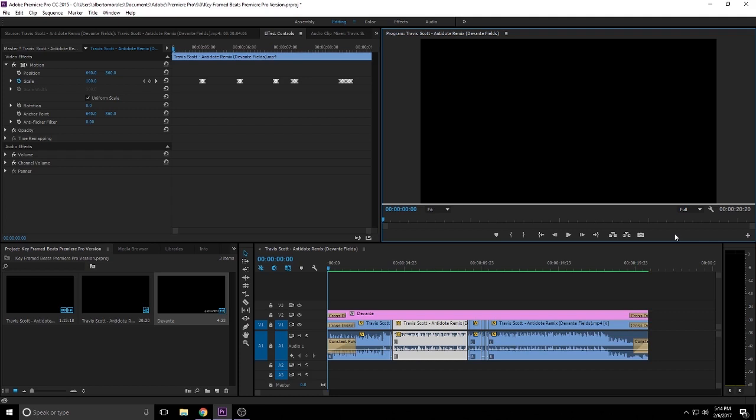I know I did a similar, almost an exact tutorial with Final Cut Pro X. However, I want to focus on Premiere Pro because I know a lot of PC users want to know how to do this in their PC version of it. And of course, Premiere Pro is available for Mac as well. However, I'm going to be focusing on the Windows side of things even though it's the same thing.